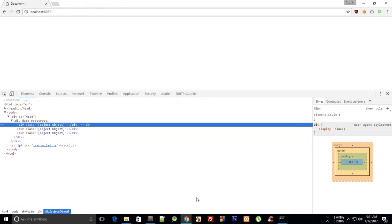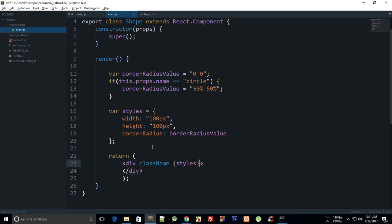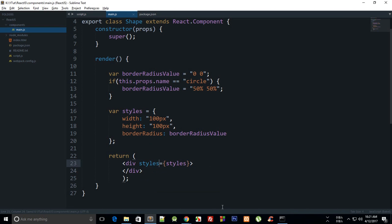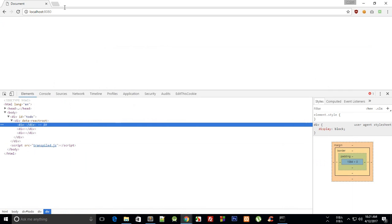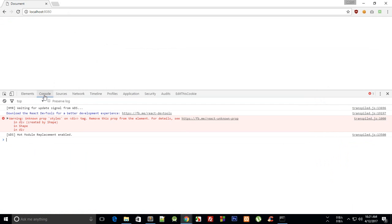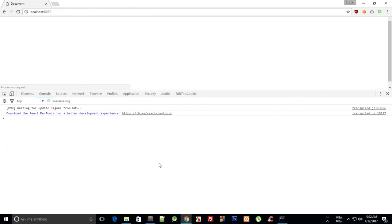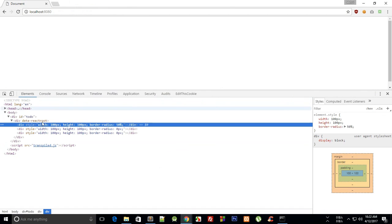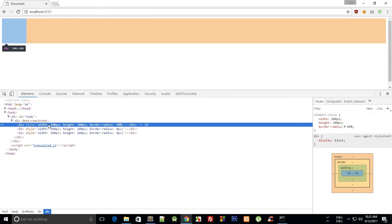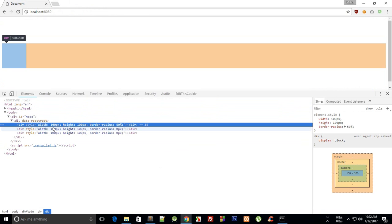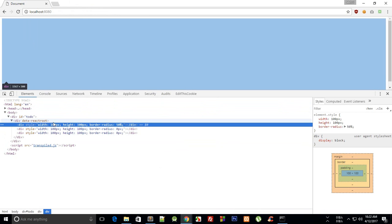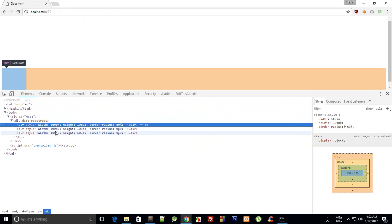Well obviously we do not need that as a class, but actually style. Because className actually gives it a class, this should be style. And again a typo there, this should be style. And there we go.